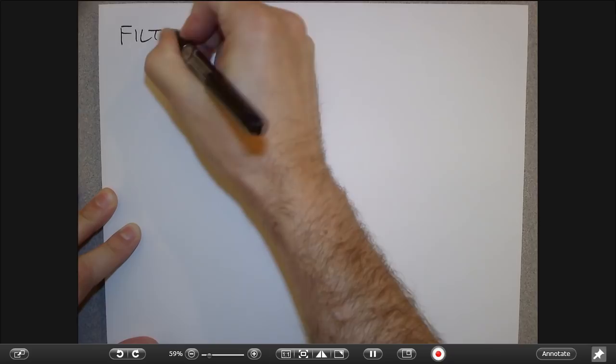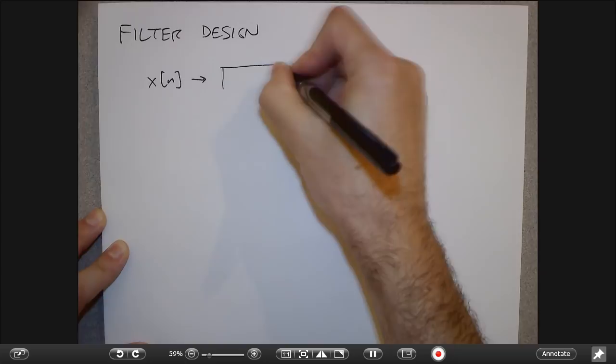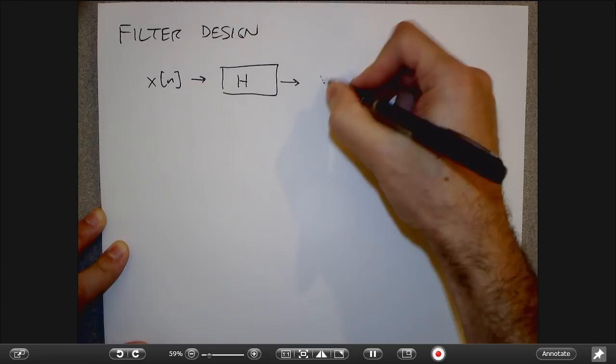The topic of the next two lectures is filter design. So far in this class, we've drawn diagrams where x of n goes into some filter that has a transfer function or frequency response h, and we get some output out.